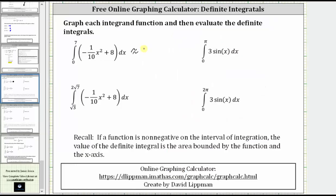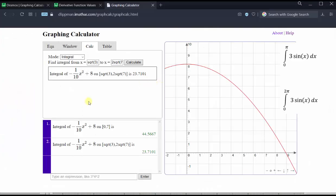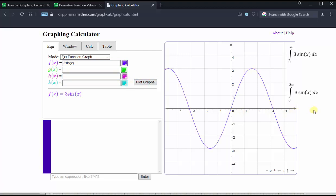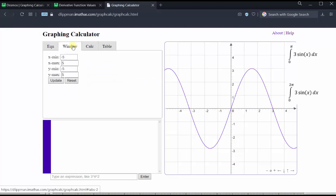Let's go ahead and record these values. Now let's evaluate the second set of definite integrals, where the integrand function is three sine x. For the first integral, the limits of integration are from zero to pi, and for the second, from zero to two pi. Going back to the calculator, to evaluate another integral we need to either refresh the calculator or click a different function under mode and then reselect integral. I'll refresh the calculator, clear the functions, enter three sine x under f of x, click plot graph, then adjust the window manually — setting x min to negative one and x max to seven — and click update.